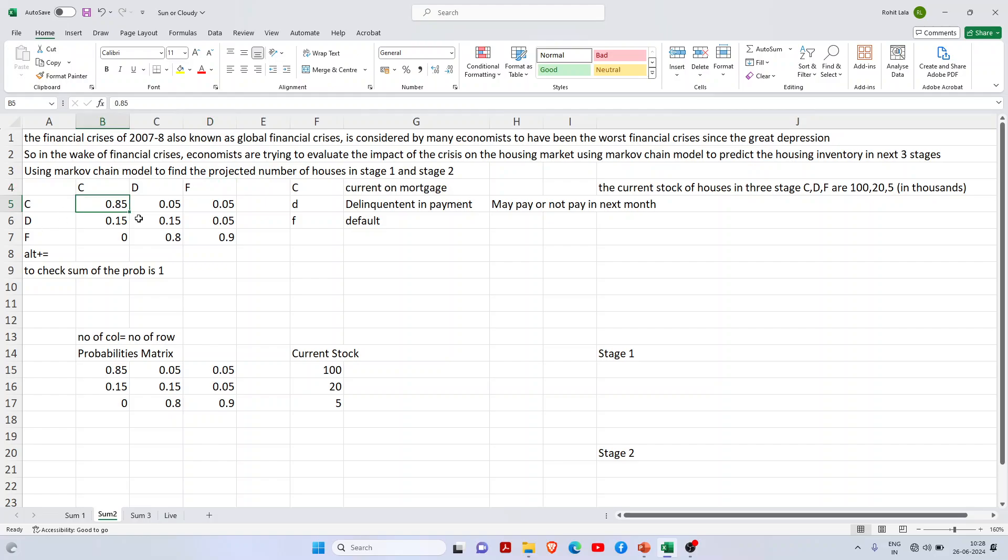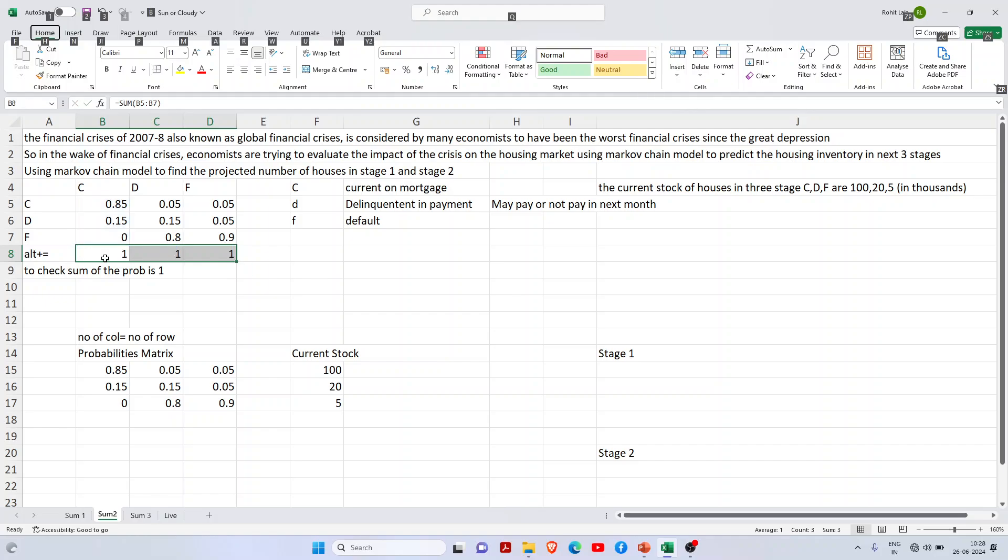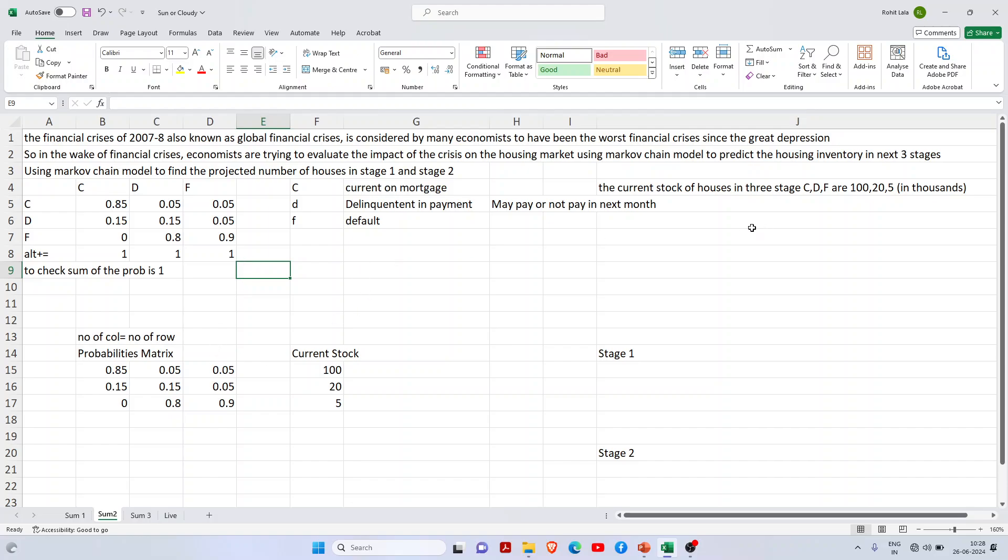We have a matrix with the current stage, delinquent stage, and default stage. This matrix would have a total of one because it's a probability. If you want to check, just shift and Alt+Equal - you will get the one probability.